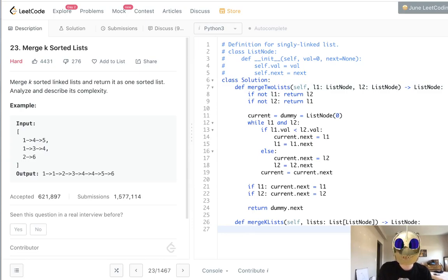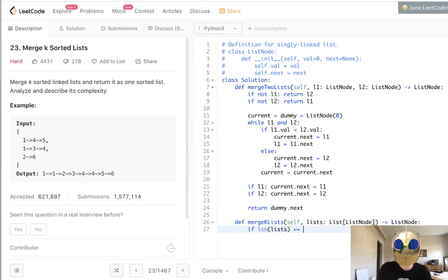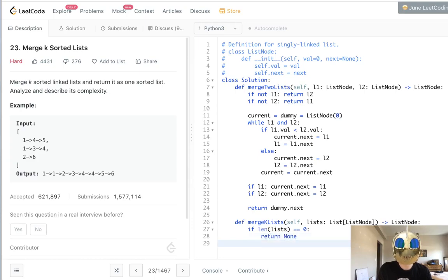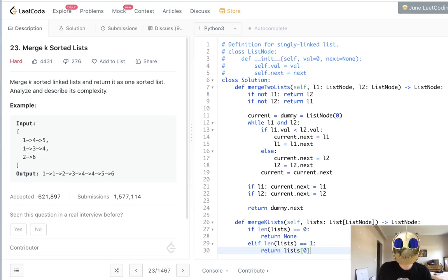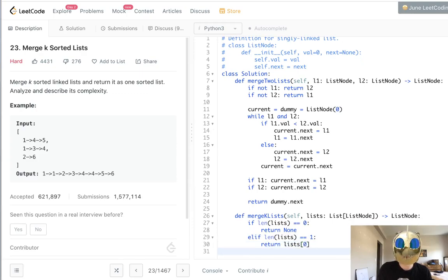First, if the length of lists equals zero, so there's nothing, then we just want to return nothing. Otherwise, if there's only one, then we want to just return the list nodes given to us. Otherwise,